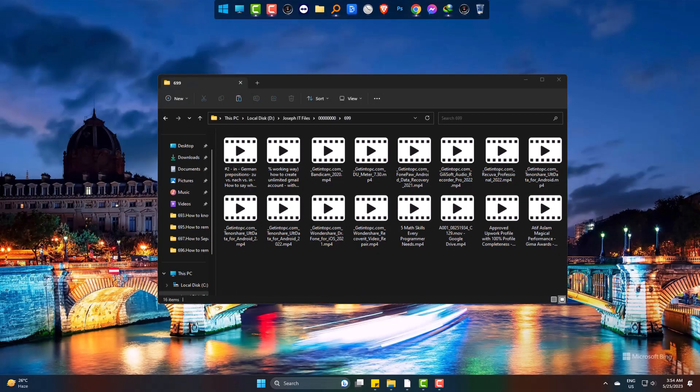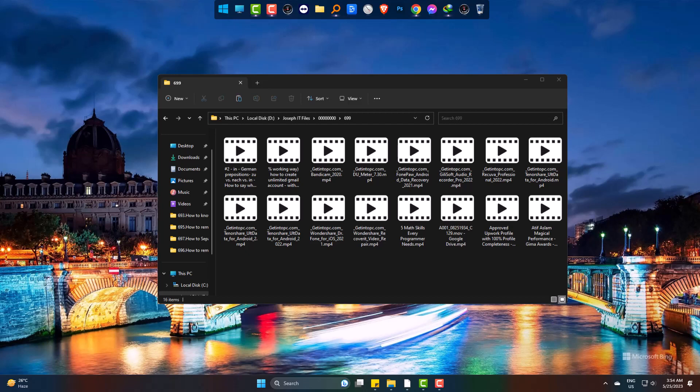Here you can see a folder of mine having some video files in it. These videos have no thumbnail and I can't understand it at a glimpse. I need to open it, so let's fix it.